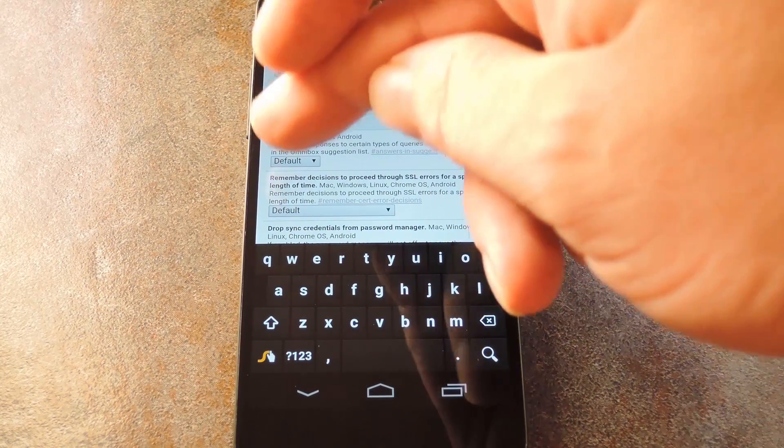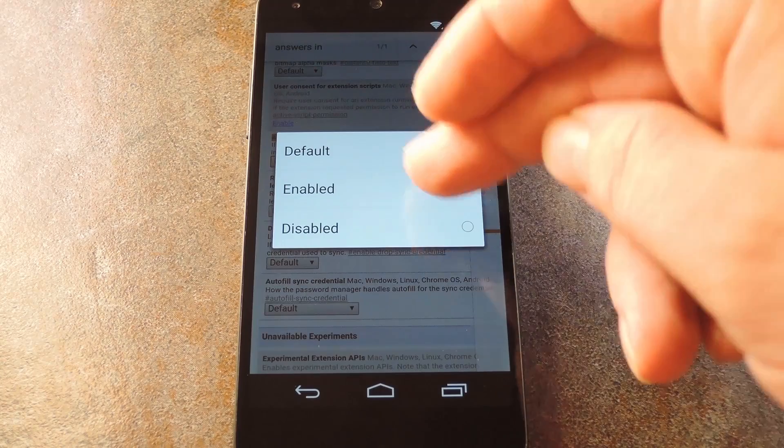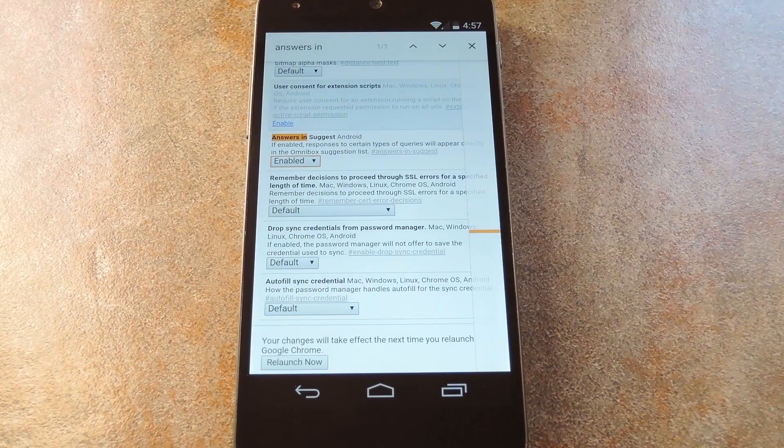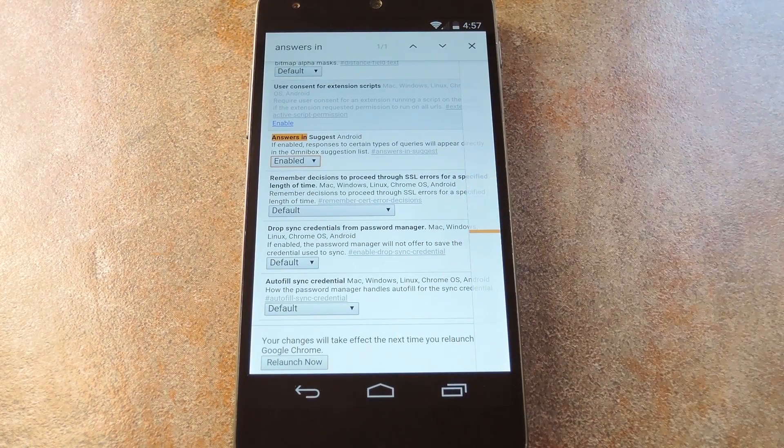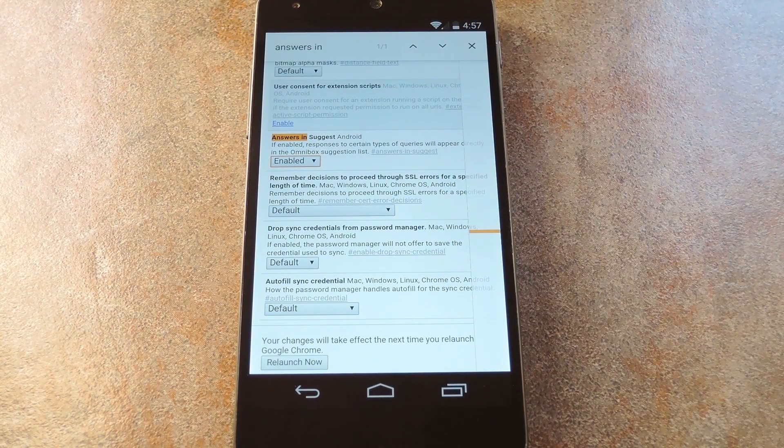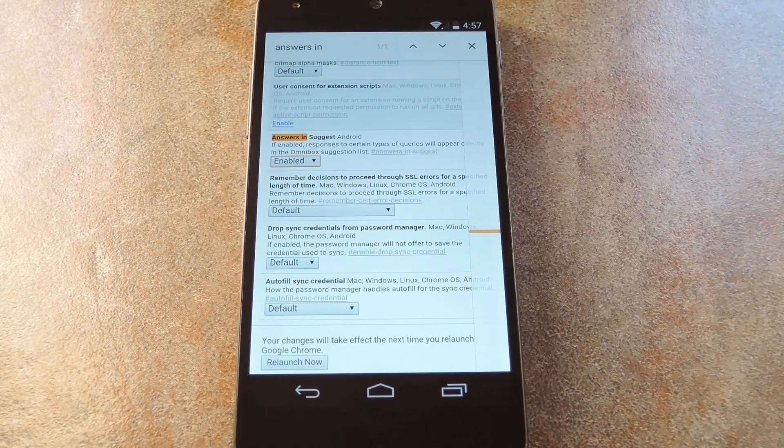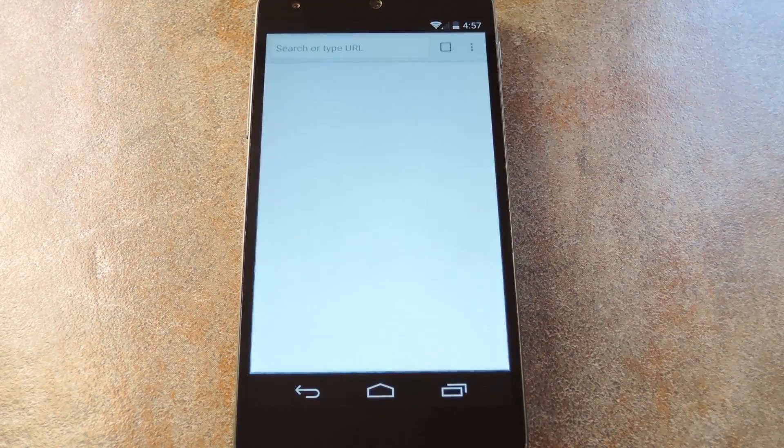Go ahead and tap the little drop menu here, then select Enabled. You'll see a message at the bottom of the screen telling you that Chrome needs to be restarted for that change to take effect. So go ahead and tap Relaunch Now at this point.